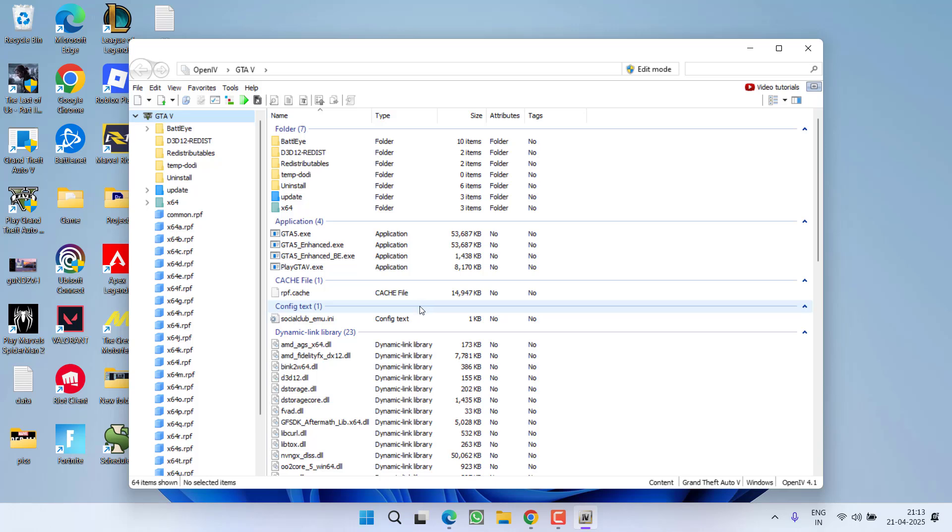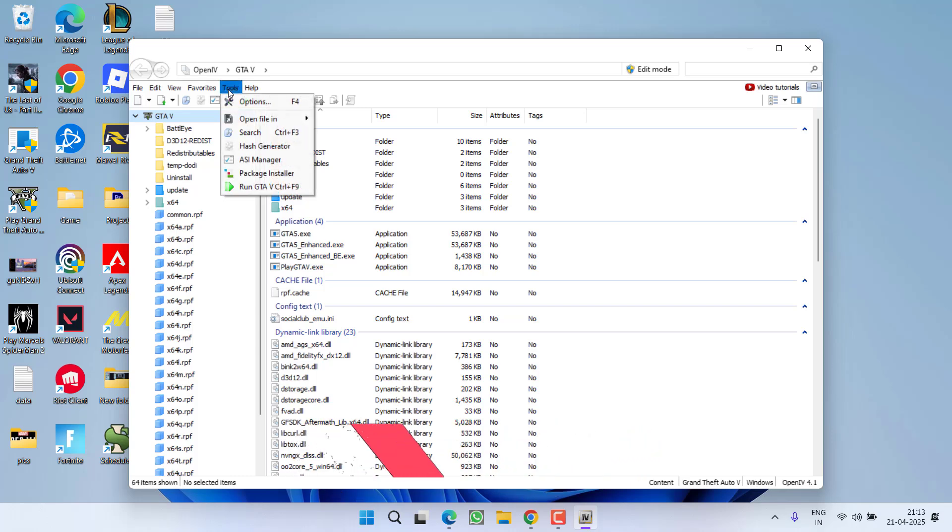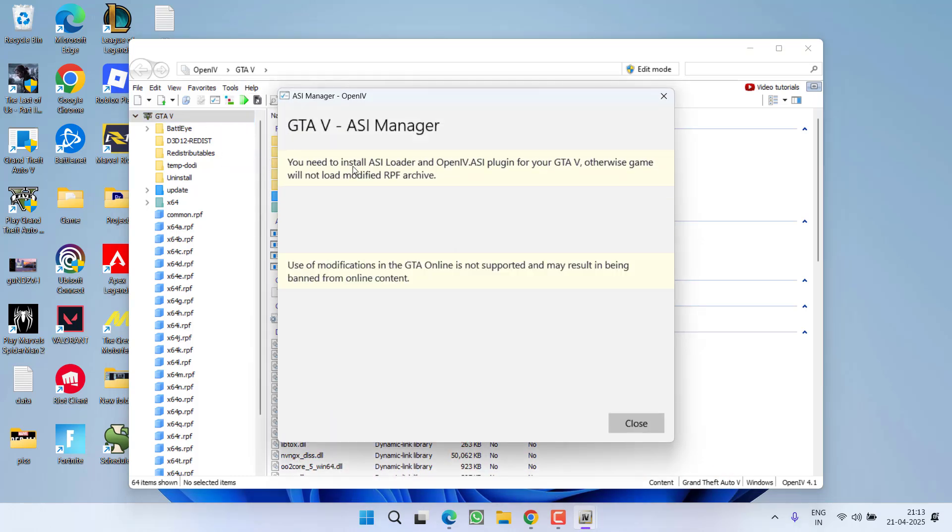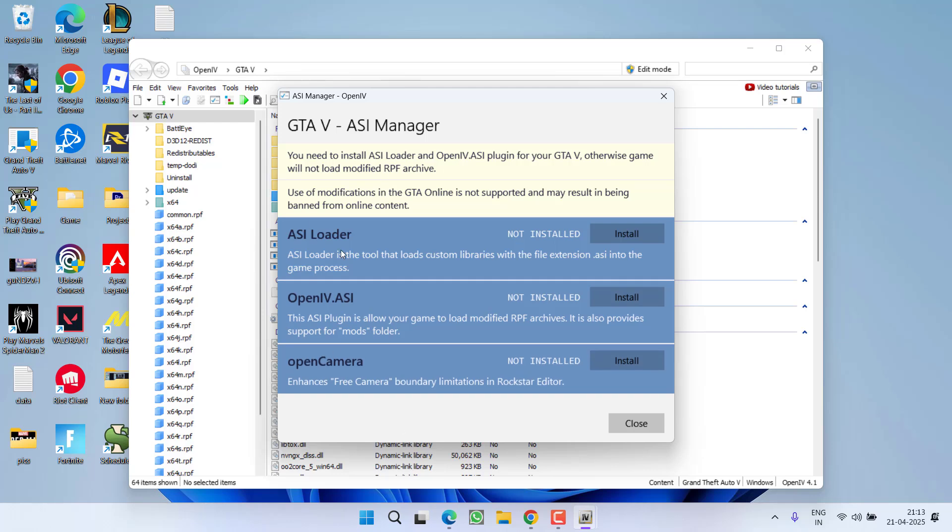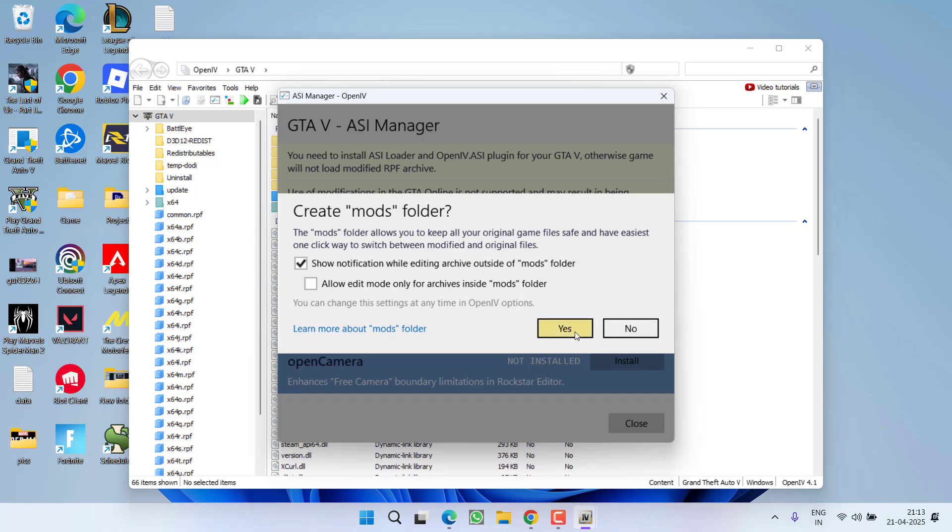Now you need to install the mandatory plugins by going to Tools and clicking on ASI Manager. These are the mandatory plugins, so simply click on Install to install all these mandatory plugins. Once the mandatory plugins are installed, close it. Now you are ready to install any kind of mods using OpenIV.